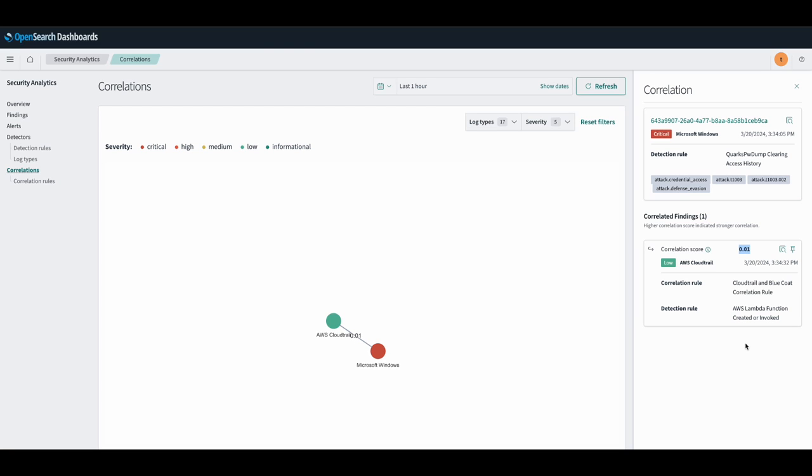And there you go! Congratulations, you have just set up correlations in security analytics on OpenSearch. Thank you very much!